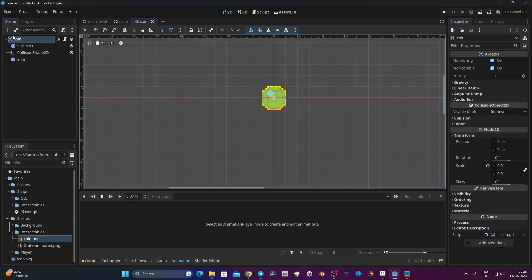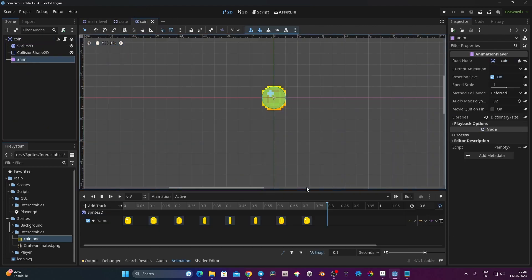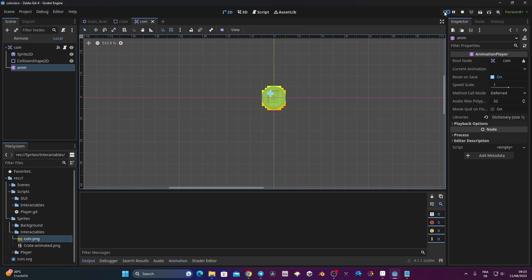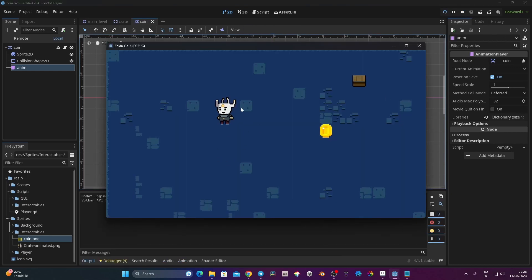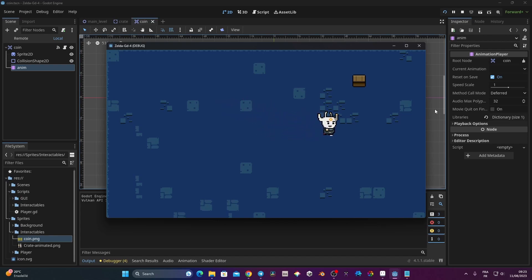The one thing I haven't done yet is on the AnimationPlayer (Anim), I need to set my animation to autoplay so it plays automatically. Now let's have a look — my coin is here and if I go there, I'm going to be able to collect it. Perfect.